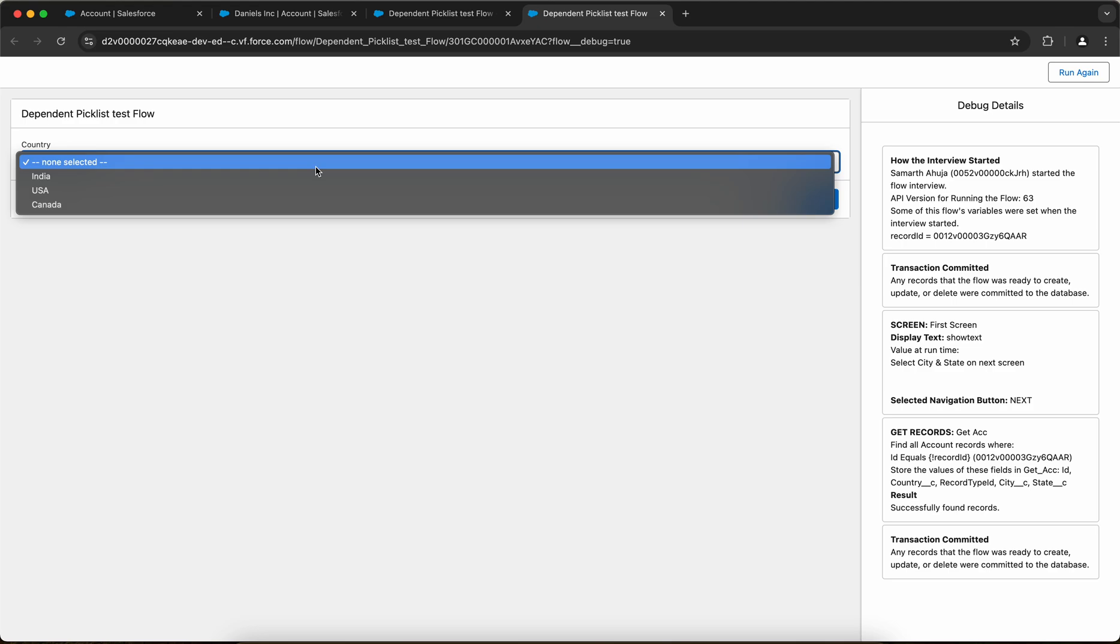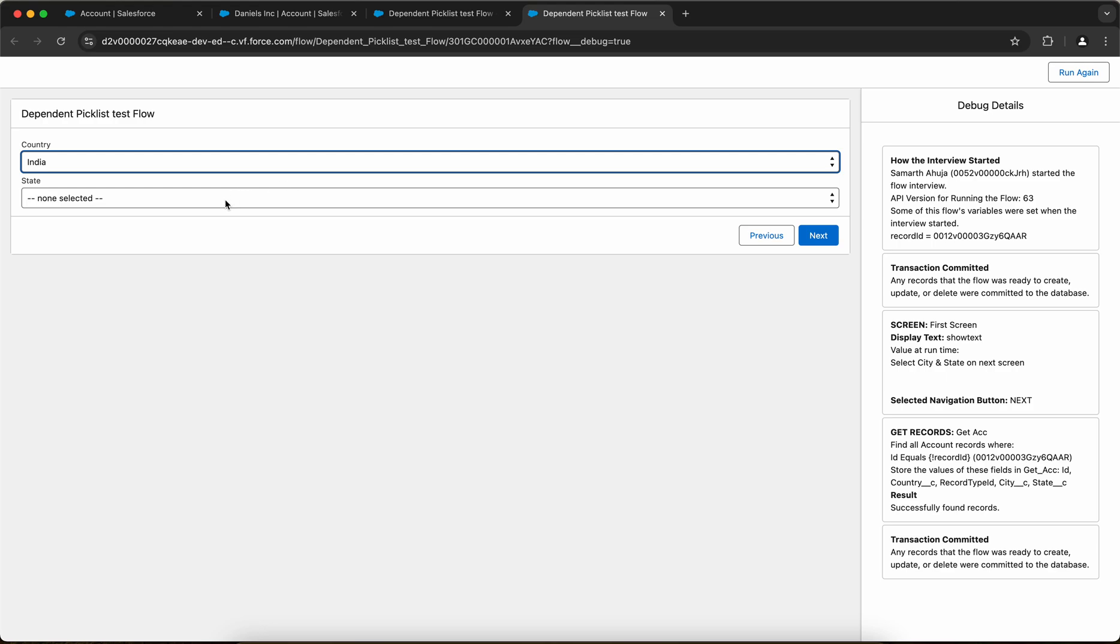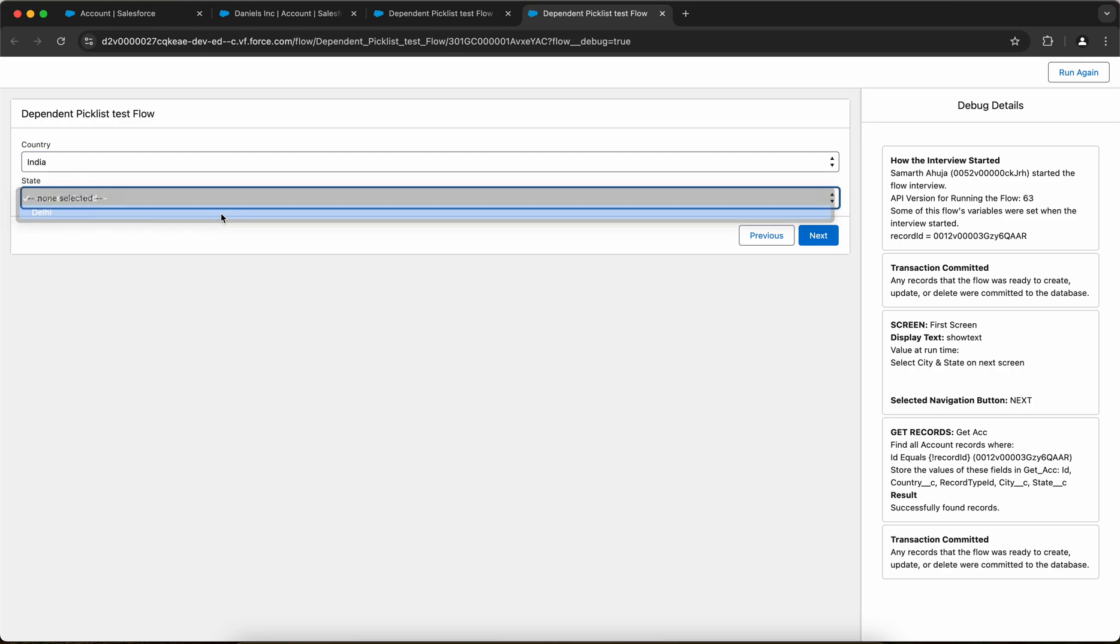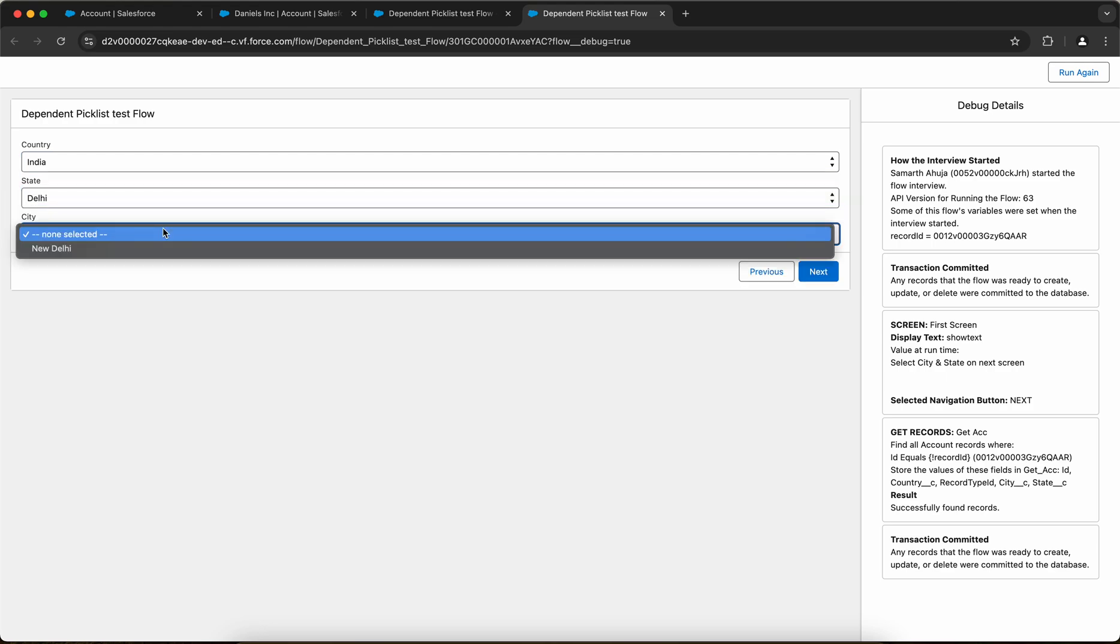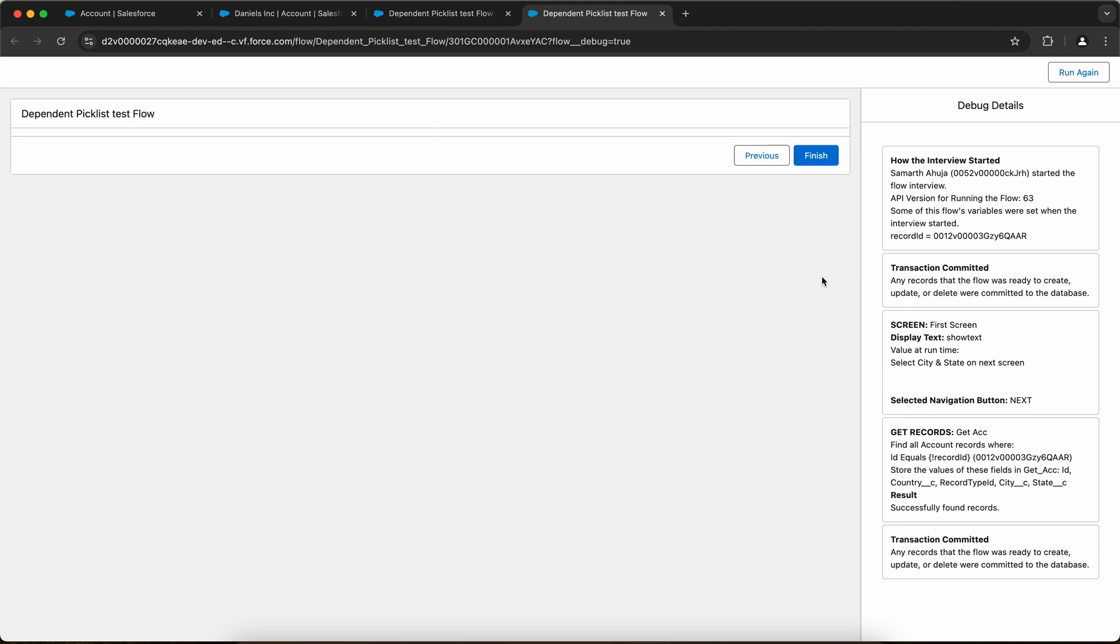Then this is using the input or dependent input component of the flow dependent picklist. Let me select India, let me select state as Delhi, and city as New Delhi. So this is how this would work.